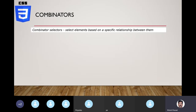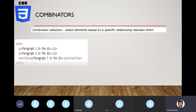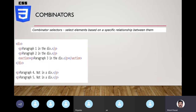Combinator selectors are based on a relationship between elements. Here's a slightly complicated HTML structure: a div with a couple of paragraphs, a section, and a paragraph inside the section. Section is just a wrapper — similar to div. So we have a three-level deep hierarchy with div containing p, p, section, and section containing another p, plus a couple of p's parallel to div.